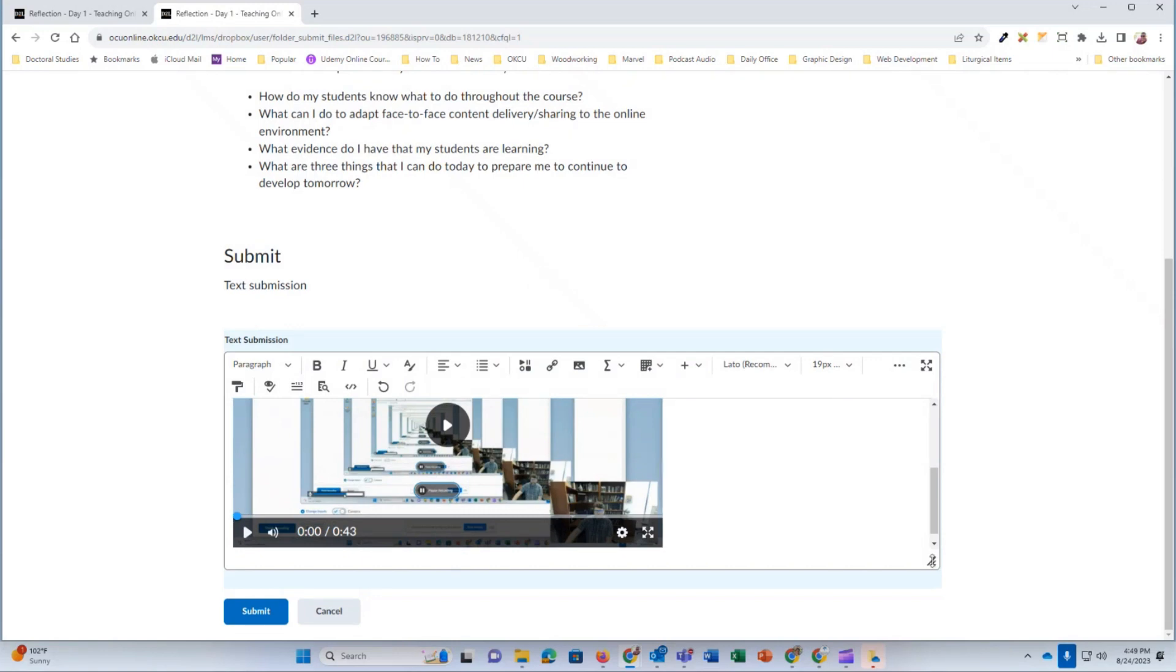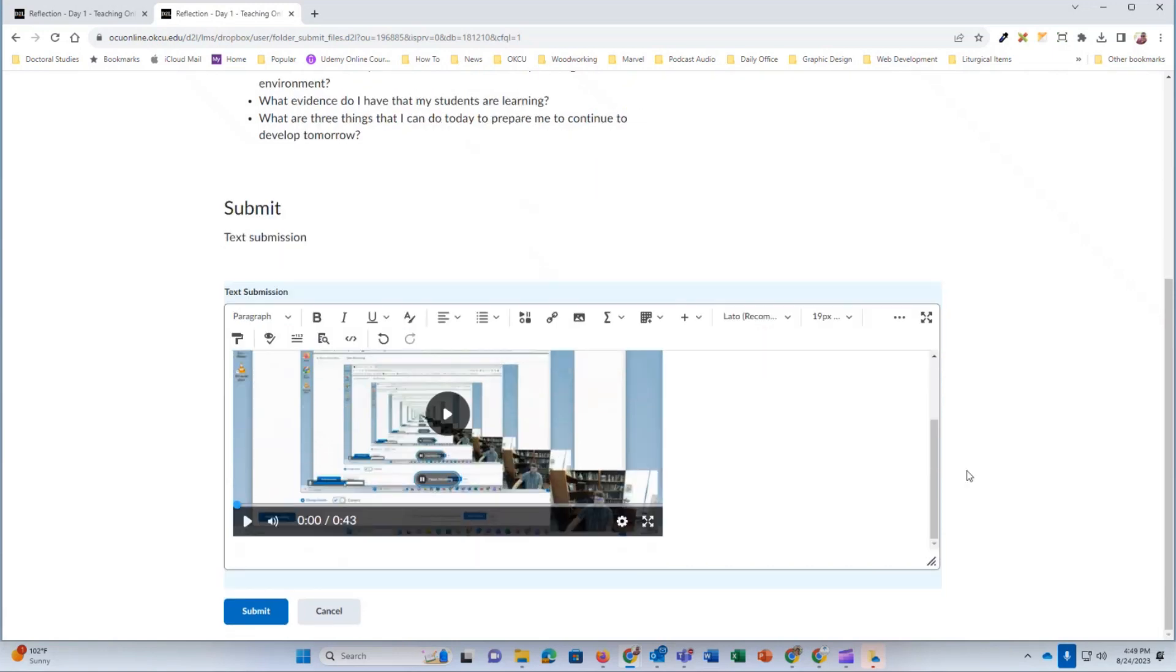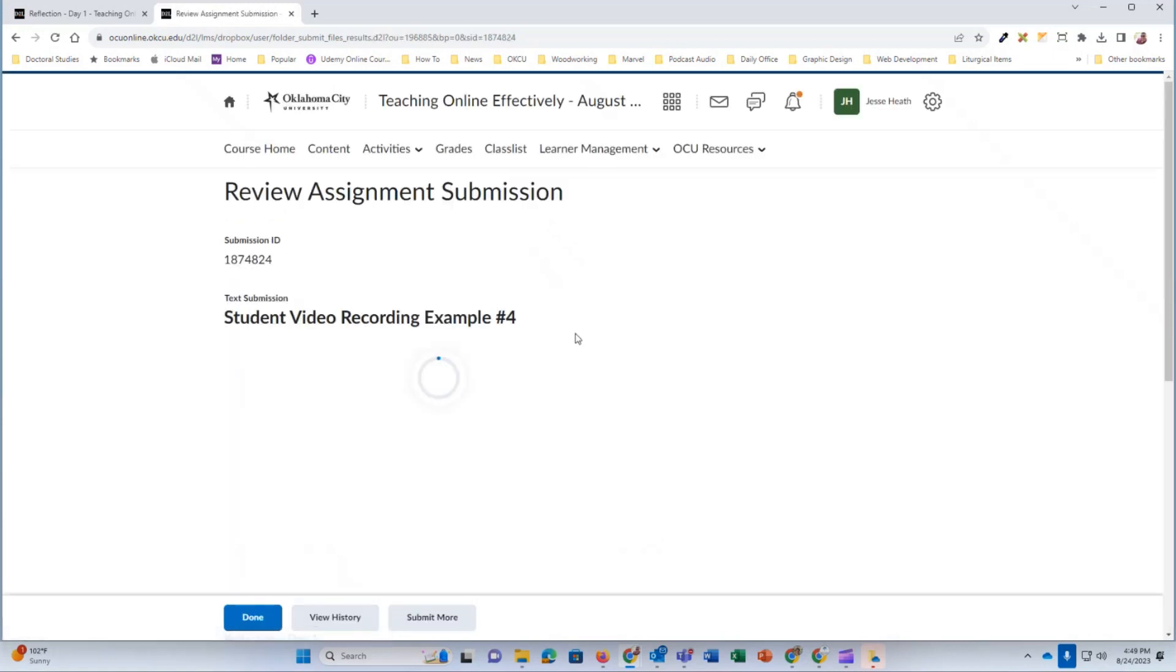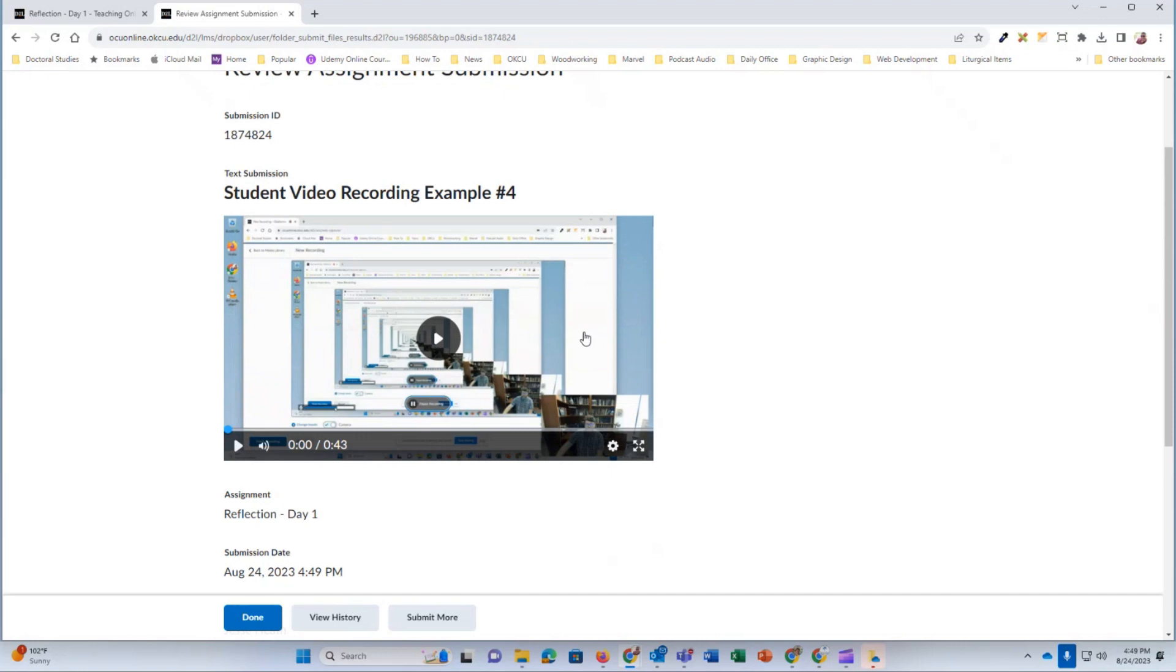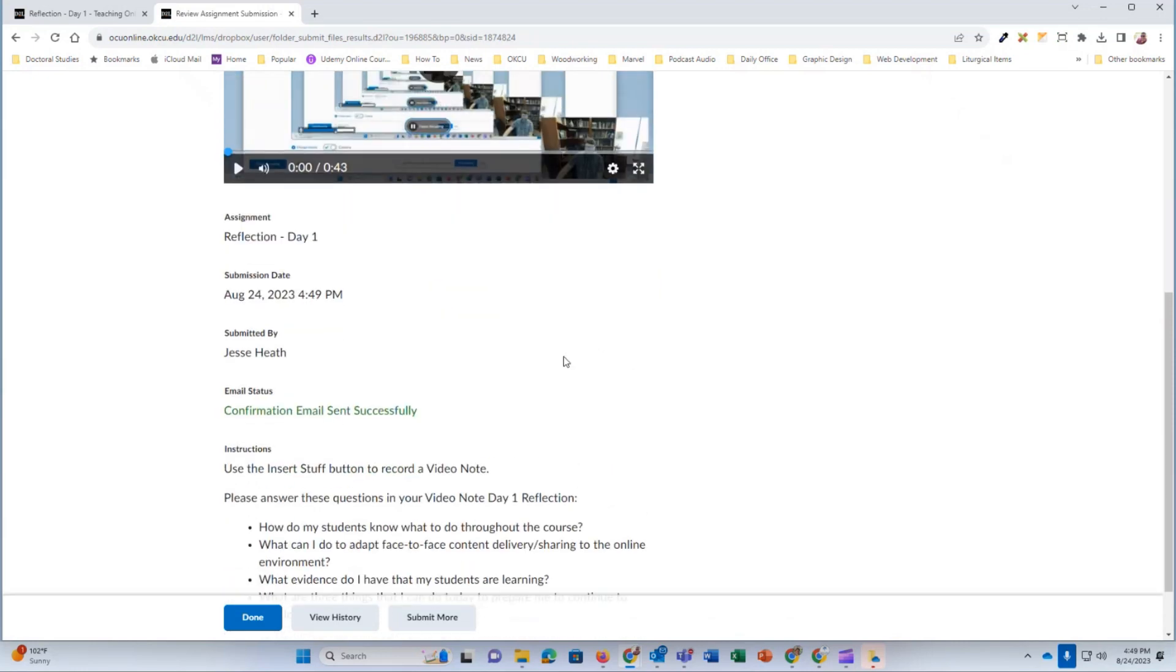There you can see my video is showing up in my assignment content area. Click submit. And you will see the submission. And I'm done.